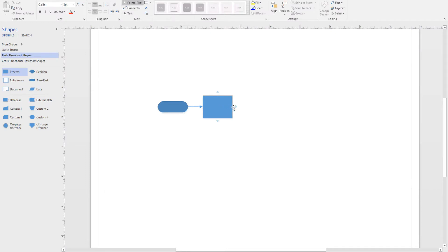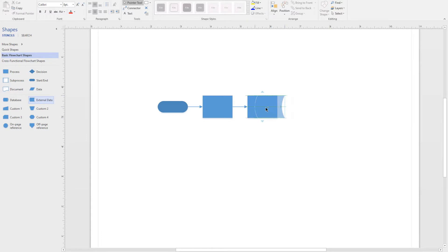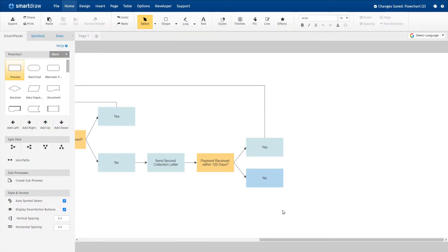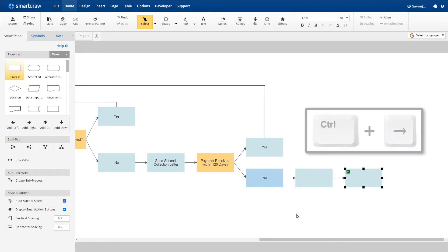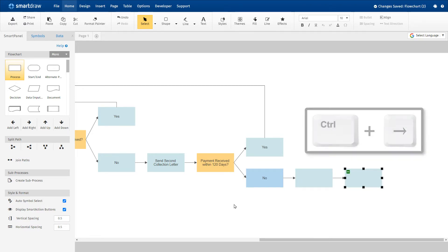In Visio, you can use these arrows, which give you a few shape options, or drag a shape and it will auto-connect if you place it just right, which isn't as easy as it should be. SmartDraw inserts formatted shapes and connecting lines automatically with a simple click or keyboard shortcut.